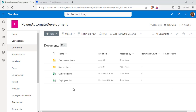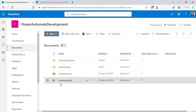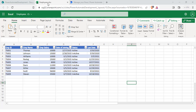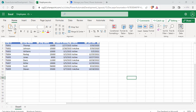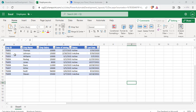Here you can see this is the SharePoint site I am using, and this is the Excel workbook called Employees. These are the different data that are presented in the Excel workbook. Now we will see how to delete all these rows using a Delete Row action in Power Automate flow.